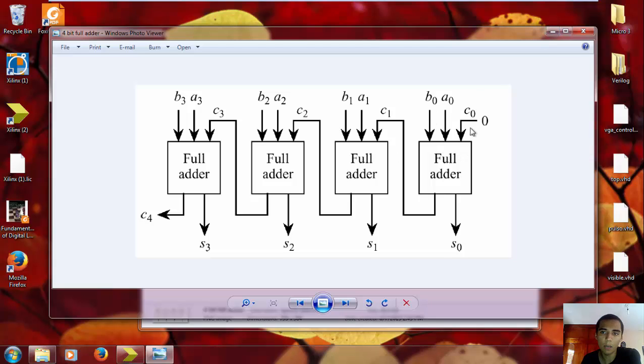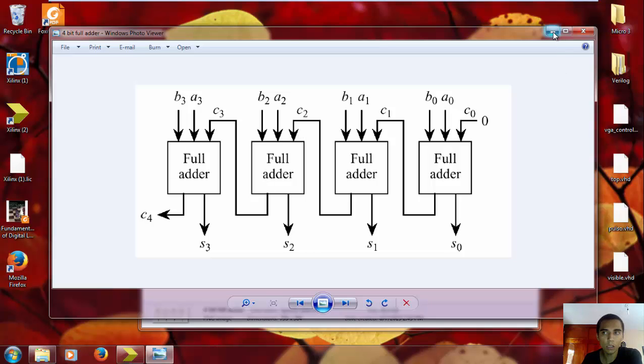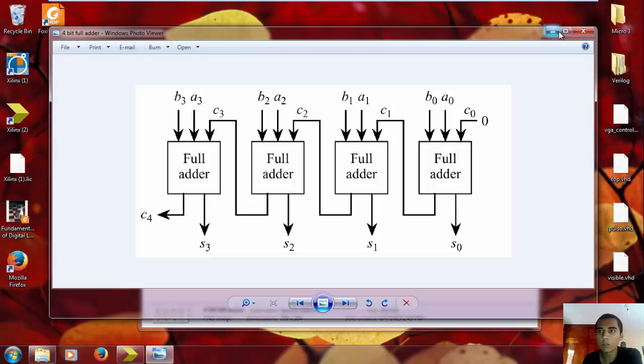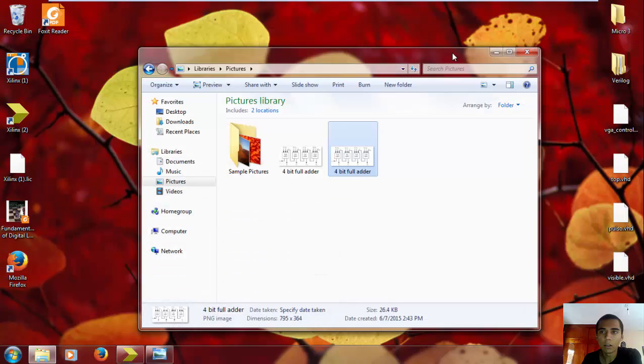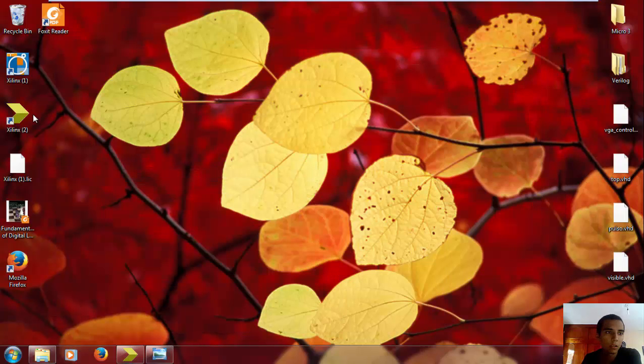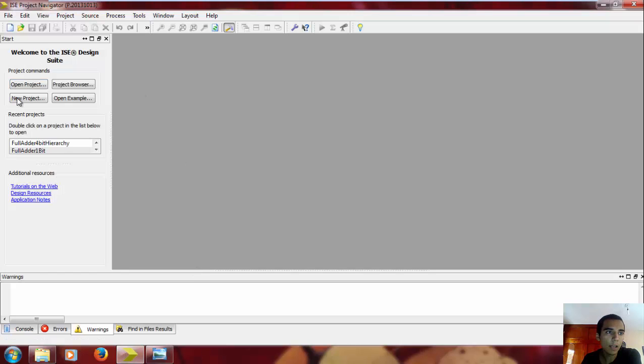This is gonna be like a little example, but at the end we're gonna be having these four full adders, the one we did previously. If you don't know what I'm talking about, I'll leave a link in the description, and so let's get started.